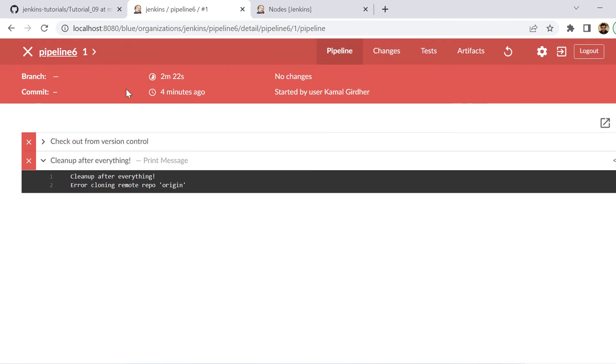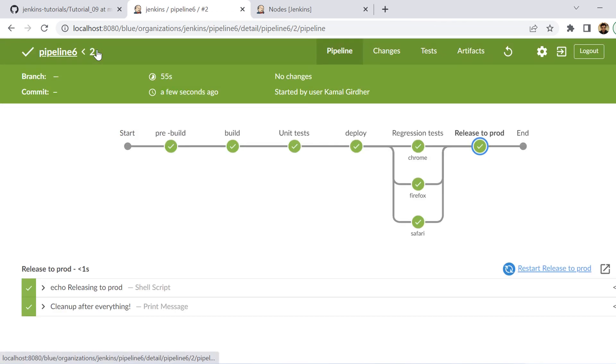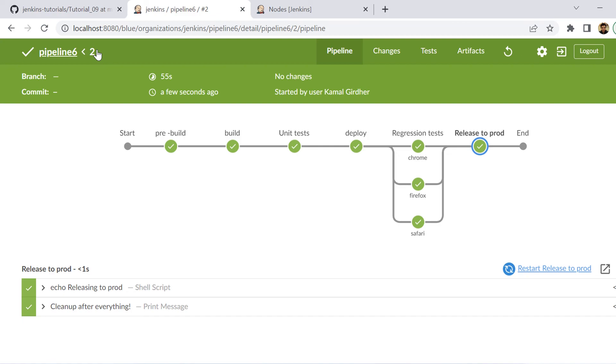So with this, I hope that the concept of using virtual machine agents is now clear to you and you will be able to configure as many VM nodes onto your Jenkins. So that is all about VM agents. In the next tutorial, we'll be talking about Docker agents. Till then, goodbye.